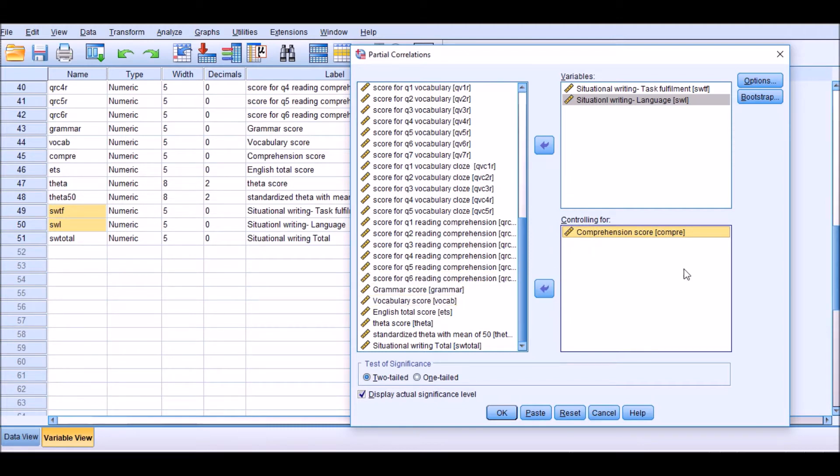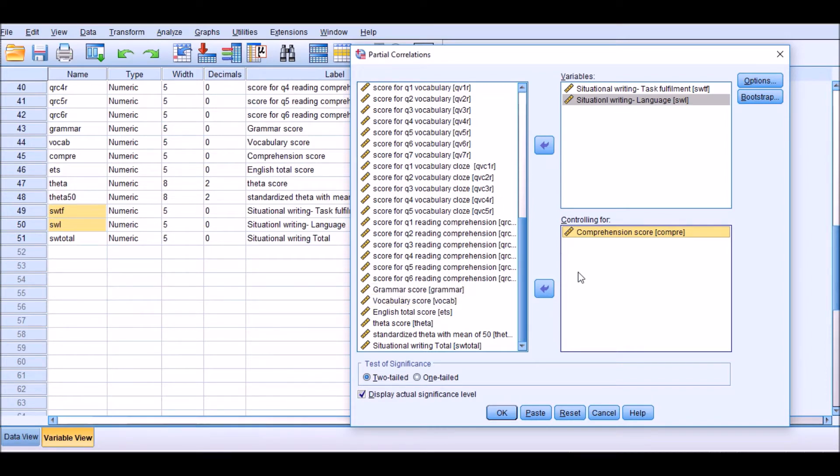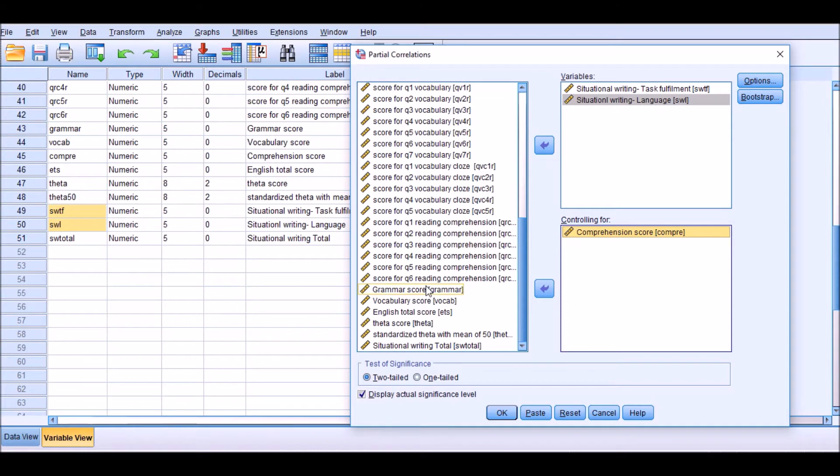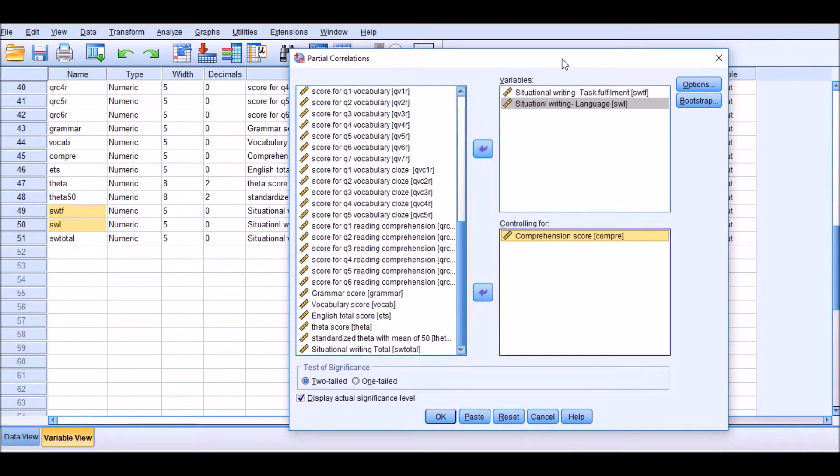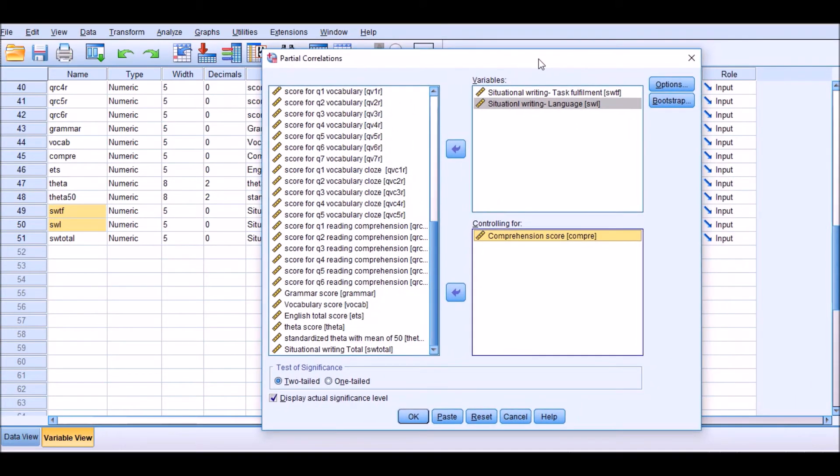What I'm going to control for, as I mentioned before, is comprehension. If your theoretical framework allows you to control for other variables, feel free to move other variables here as well. If you have a different data set, for example, if you feel that grammar score should be moved to the controls part, you can populate the control for section with grammar or even with vocabulary or other variables.